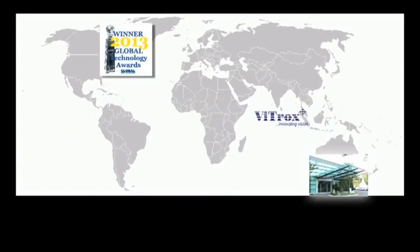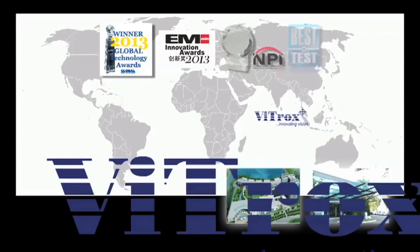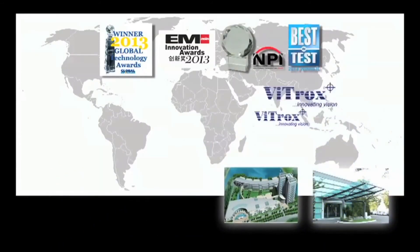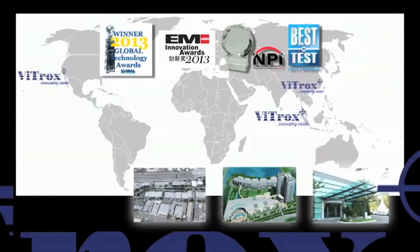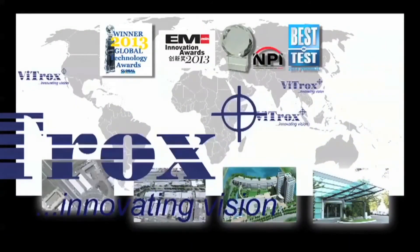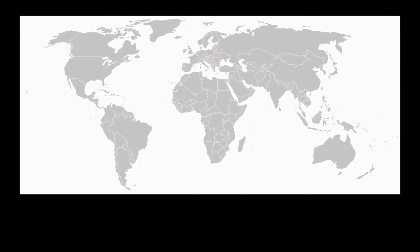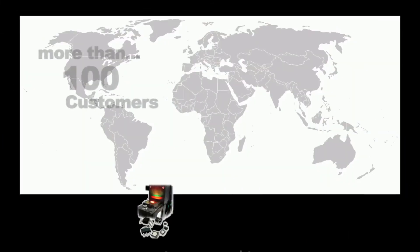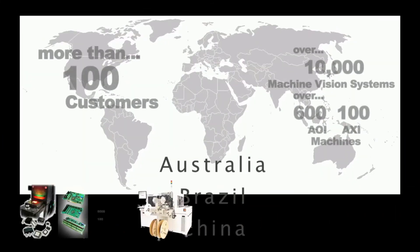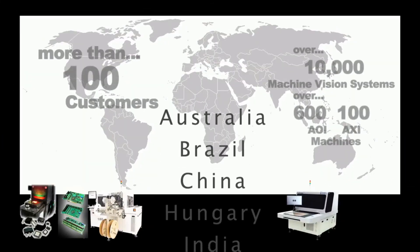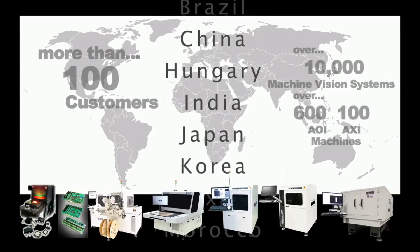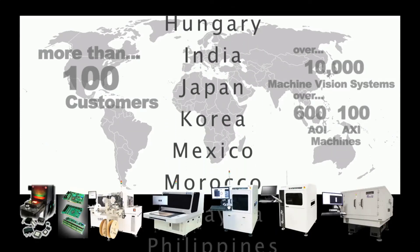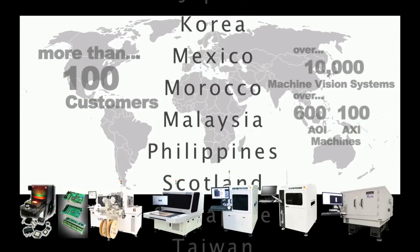With an installed base of over 10,000 machine vision systems, 600 AOI and 100 AXI machines in more than 100 customers located in 20 countries around the world, you can be assured of support when you need it.